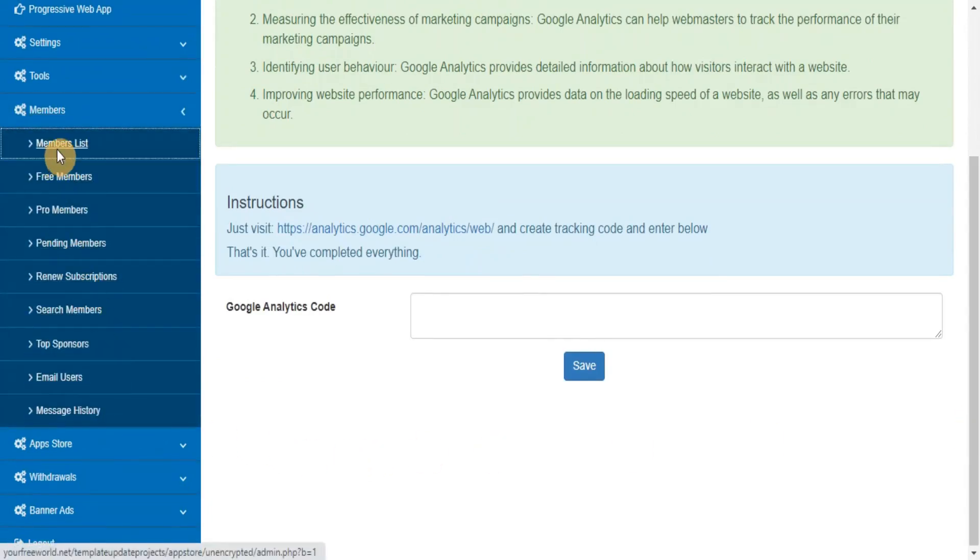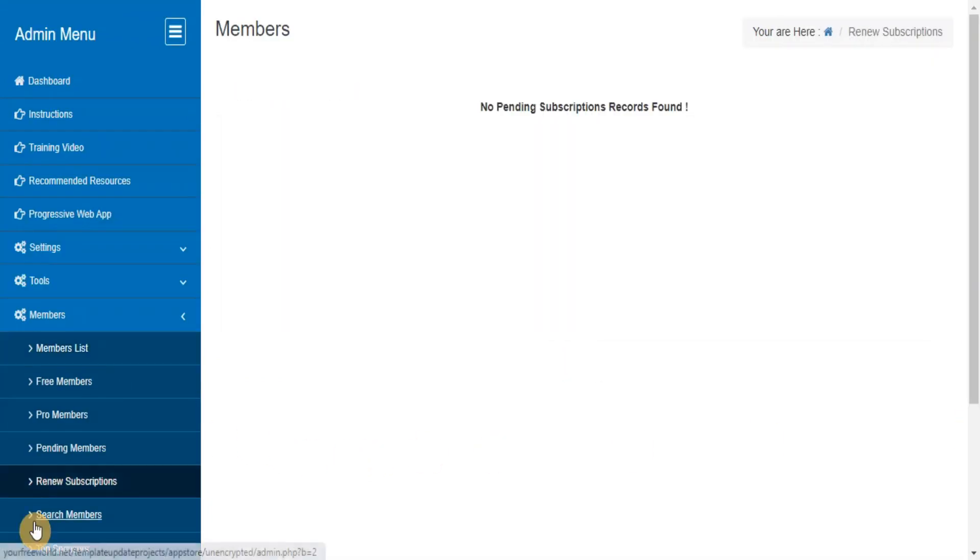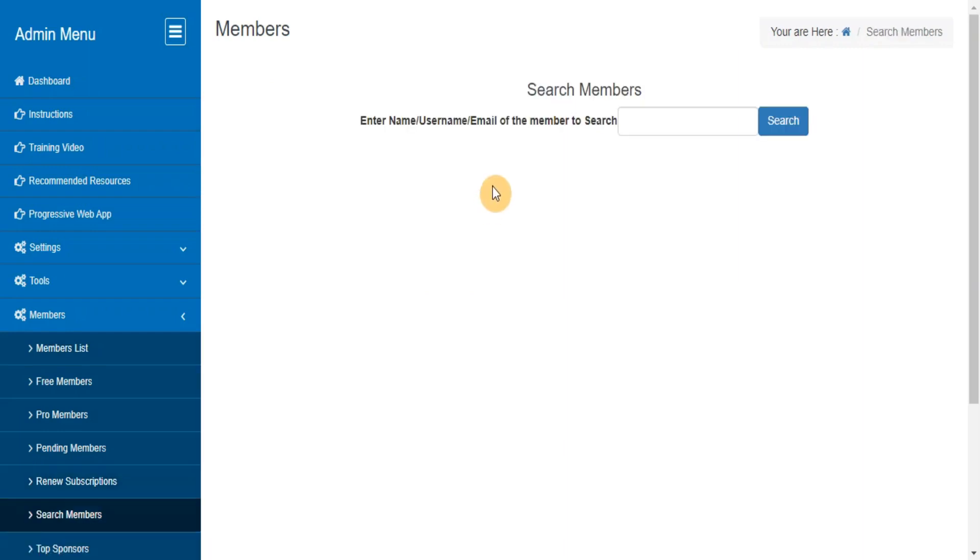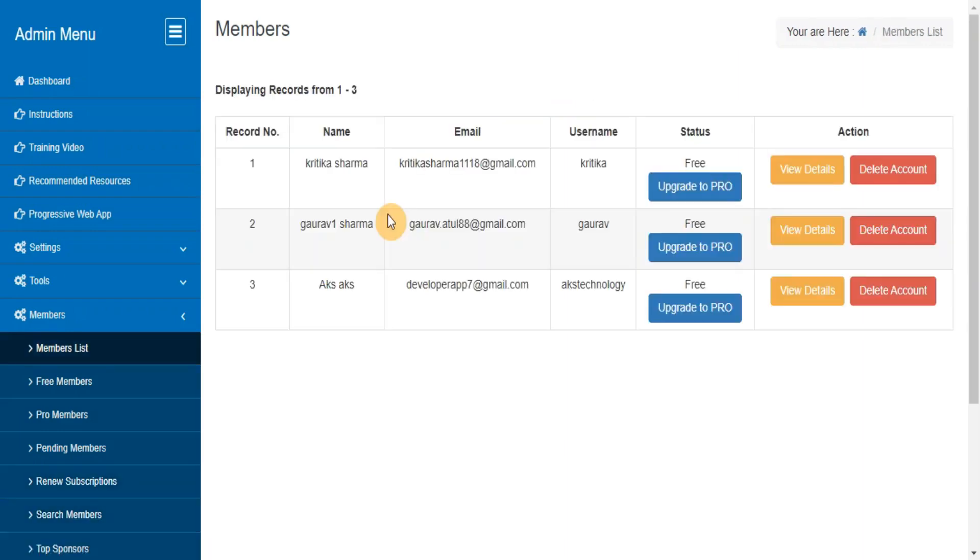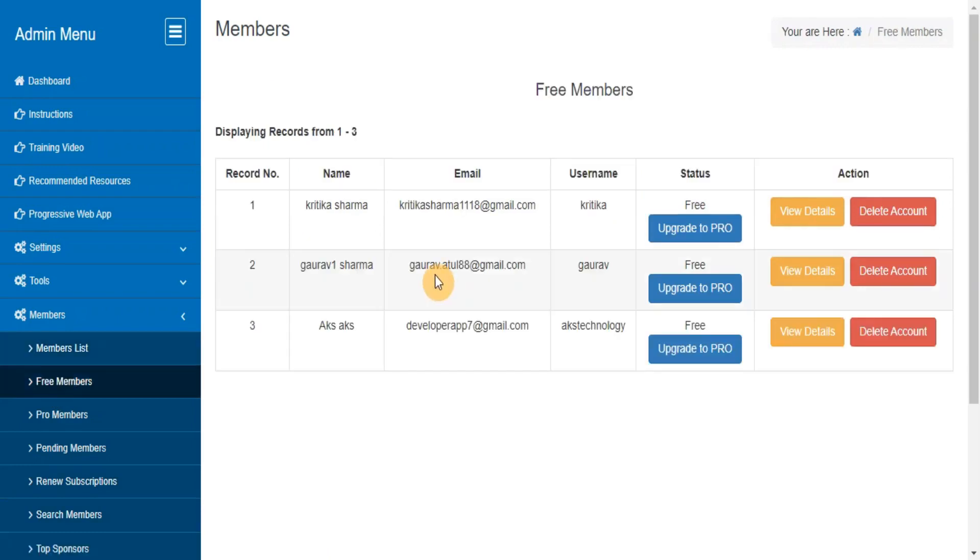Members List. Search Members. From here you can view, edit, delete the members records. Free Members. Pro Members.